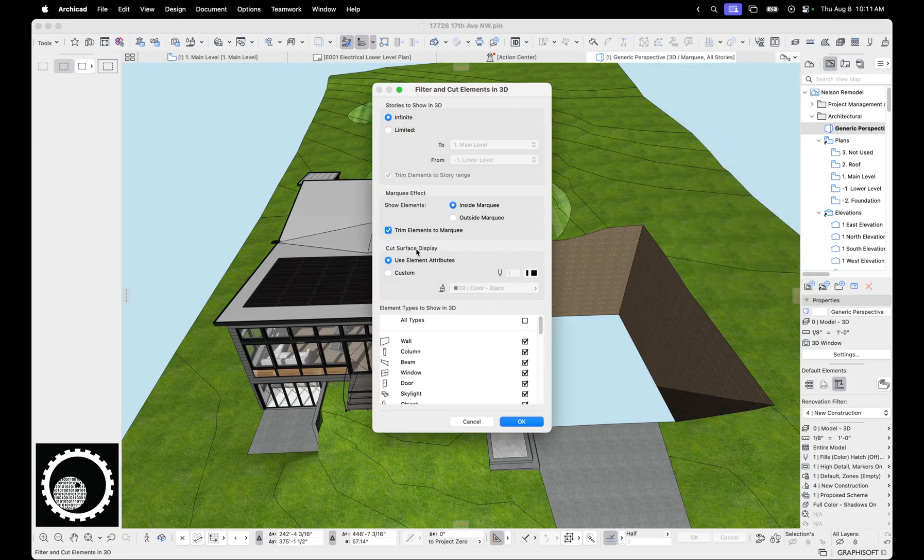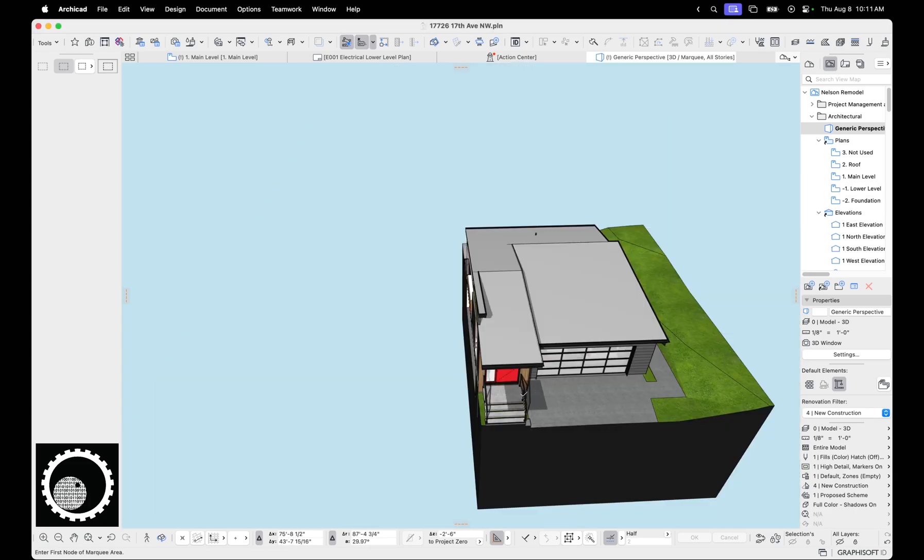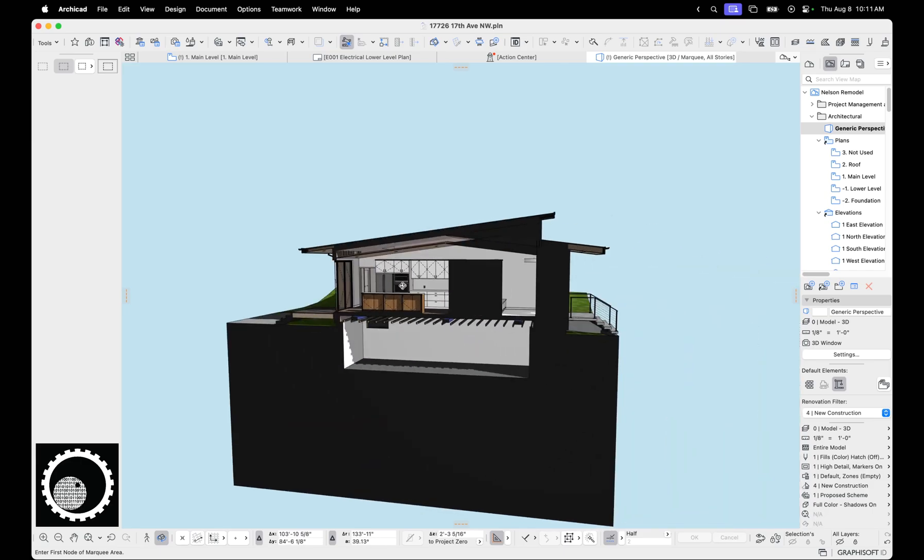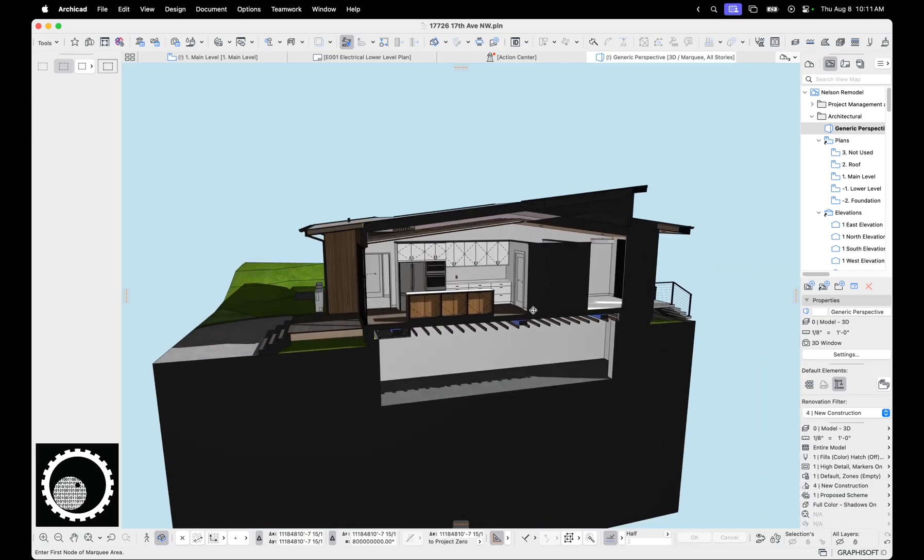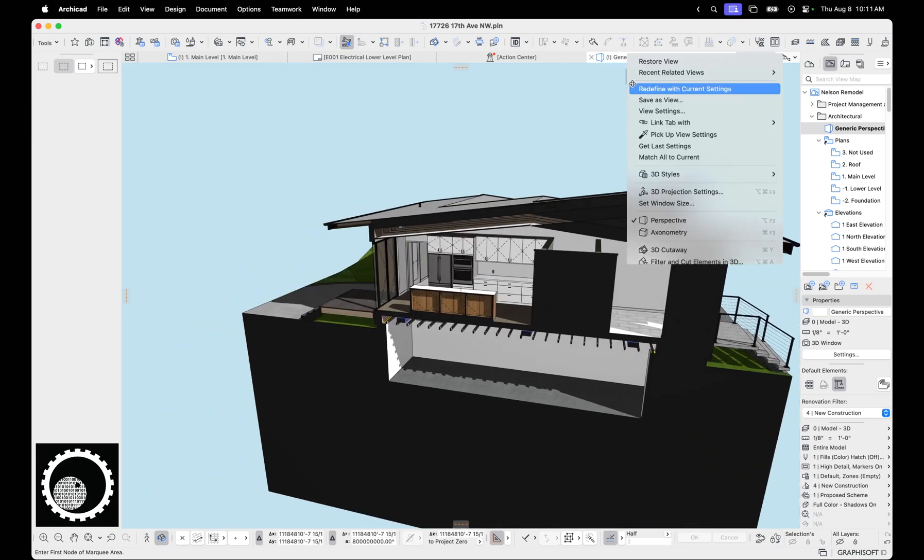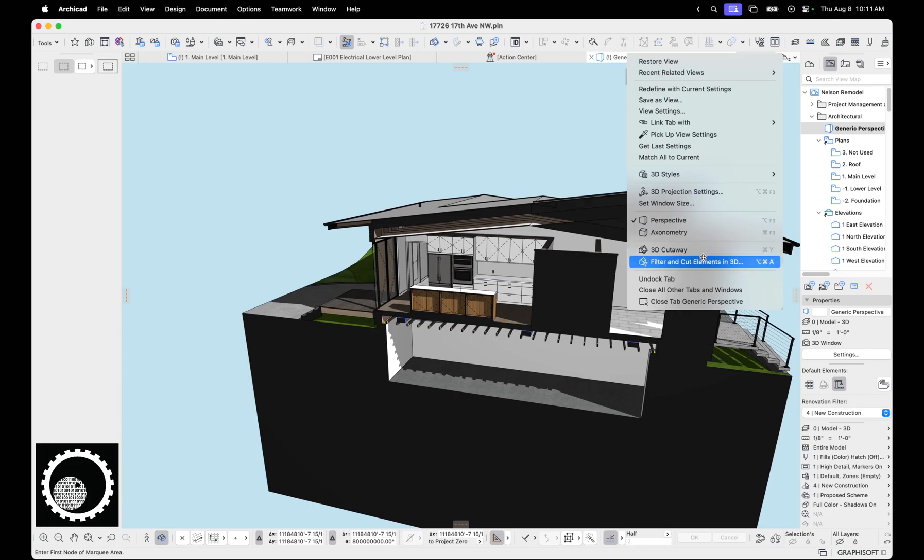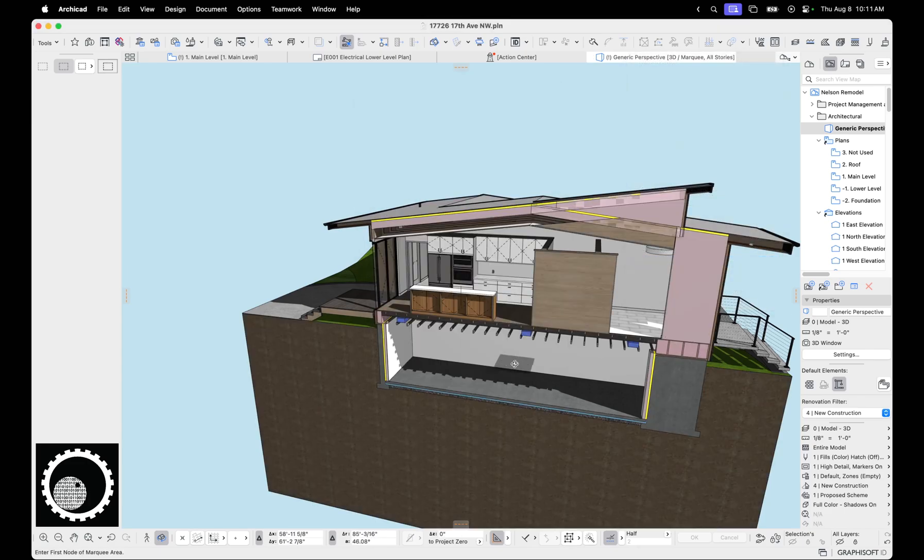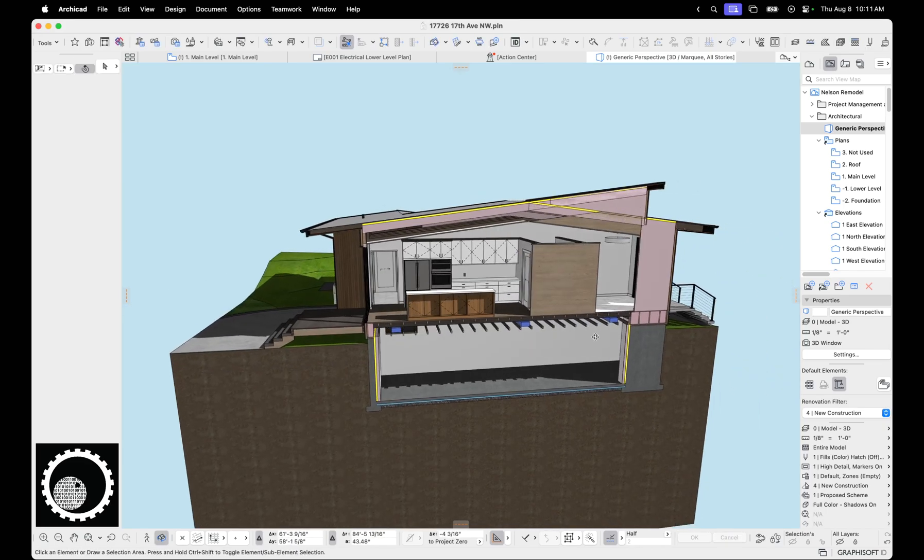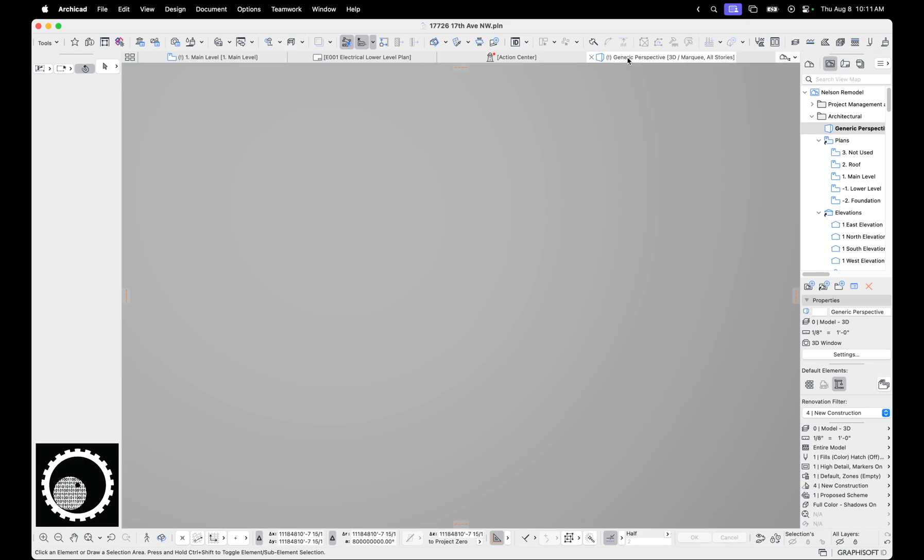The next thing is cut surface display. Use element attributes or custom. So if we go to custom and hit okay, now everything that's cut is just like cool and black. I used to use that for a long time, but now I do element attributes because all my attributes are in color. So if you cut through insulation, you see insulation. Let's go one more. Let's zoom back to this plan.